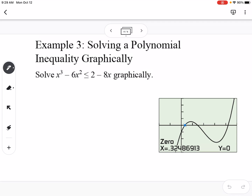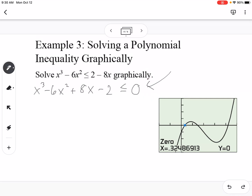The next example is finding a polynomial inequality graphically. We have x³ - 6x² ≤ 2 - 8x. The first thing to do is get it compared to zero by moving everything to the same side. This becomes x³ - 6x² + 8x - 2 ≤ 0. That inequality sign tells us where is the function negative or equal to zero.